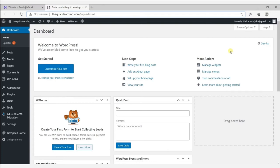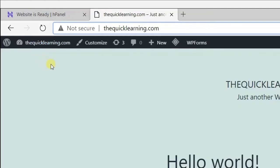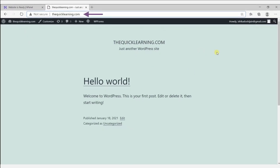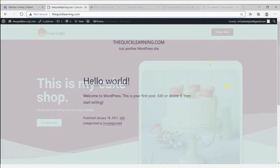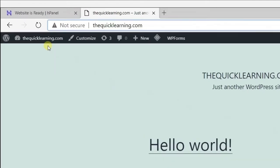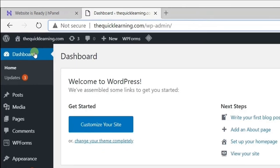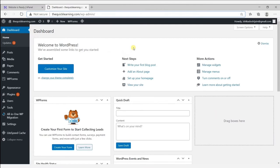Now let's see how our website is looking. To see your website, click on visit site. The website is live on the internet with the name we selected. But we don't want our website to look like this — we want it to look like the demo. So let's go back to our dashboard. Now we need to get our Elementor template. The Elementor template will import the full website design in 10 seconds, so we don't have to build it from scratch.